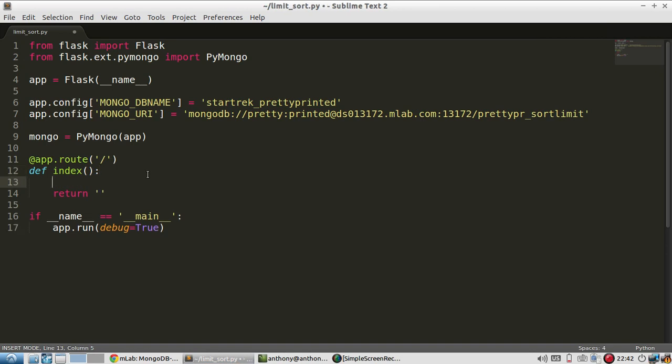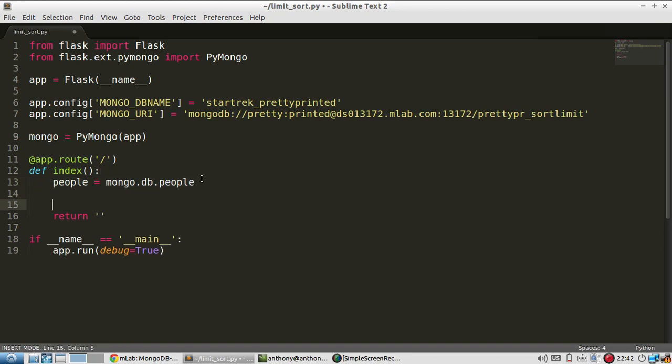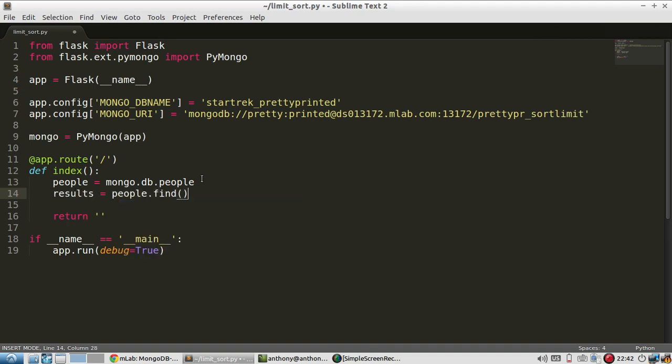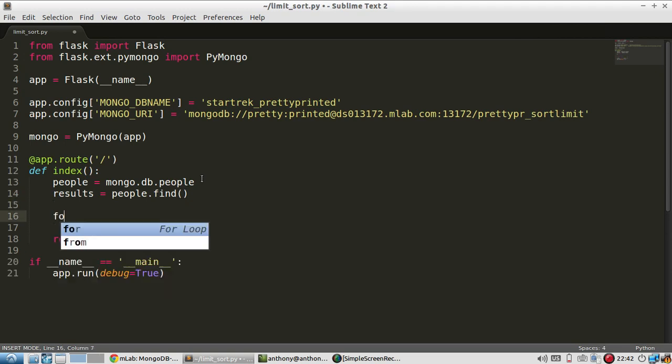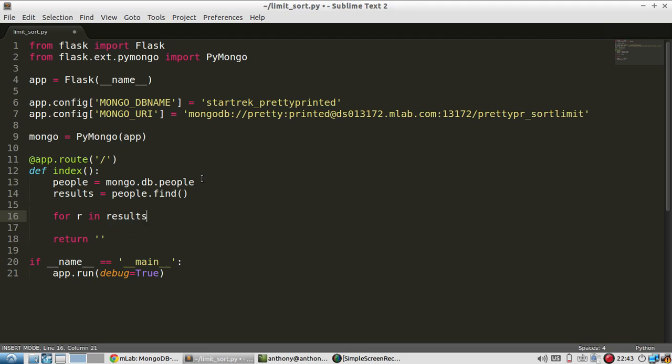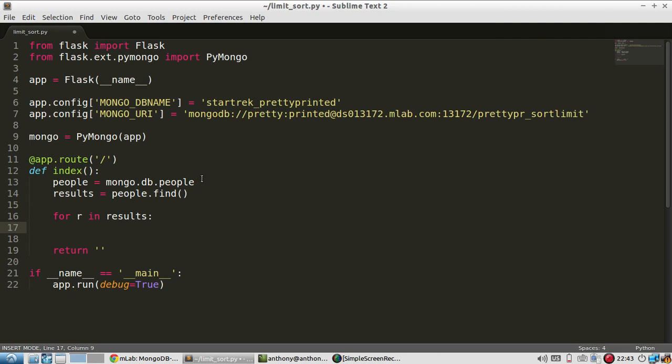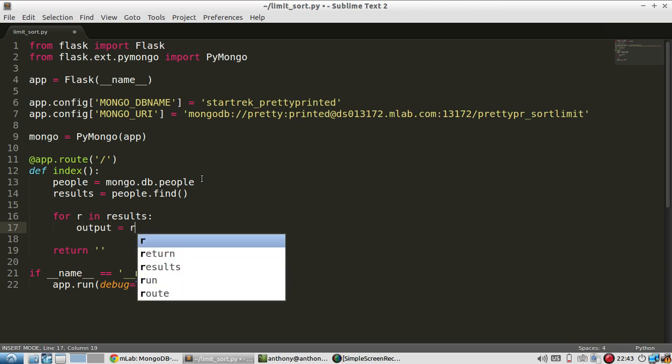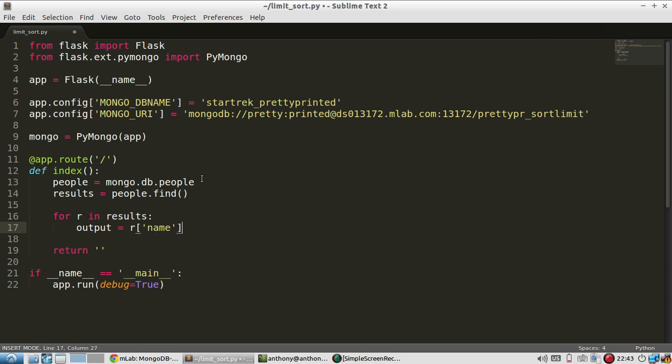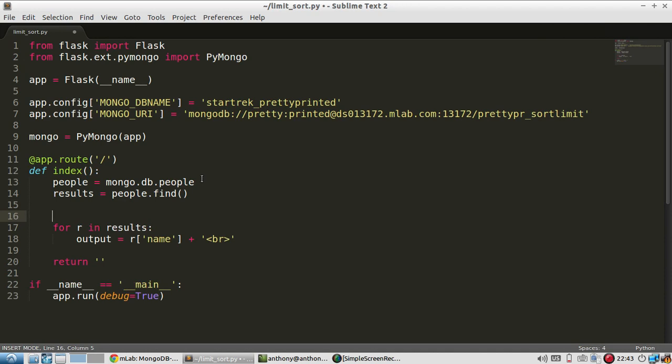So the first thing I'll do is I'll get the database. So Mongo.db.people. And I'll call this variable people. And then I'll query from people. Let's say results equals people.find. So this will give me everything in the people collection. And then for R in results, I just want to display this in a nice way. So I'll say output is going to be equal to R name plus a line break. And I need to initialize output to be an empty string.